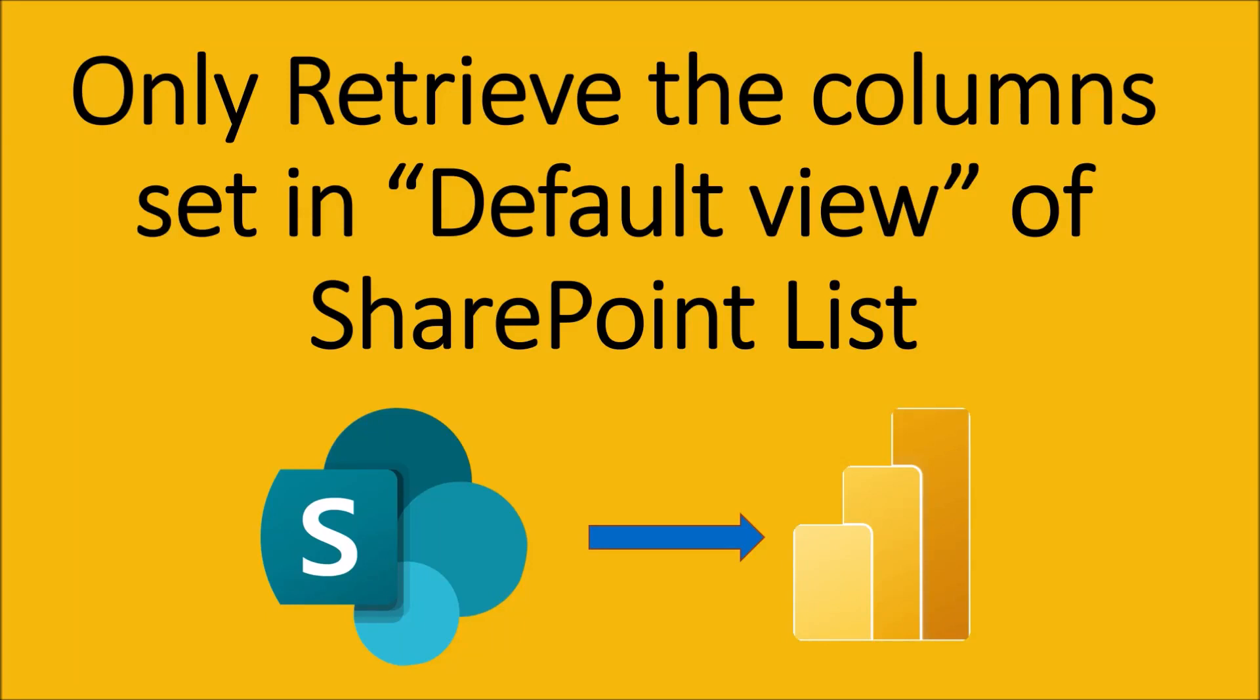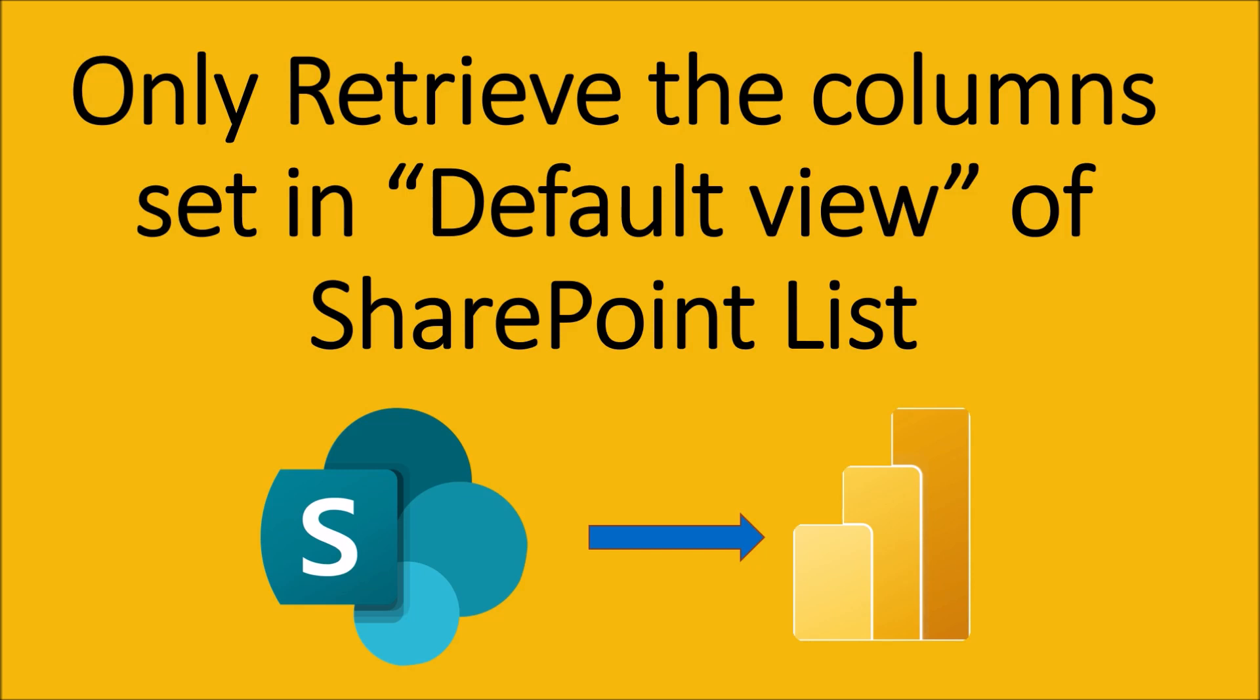Hey everyone, this is Dhruveen and I am come up with another October 2020 Power BI update. In this session, we are going to talk about how we can only retrieve the columns set in the default view of SharePoint list. So without wasting much time, let's get started with our development part.